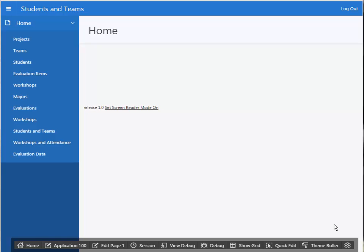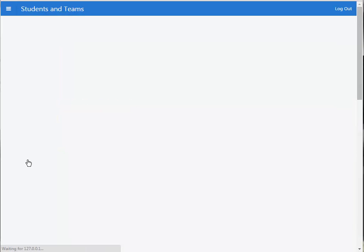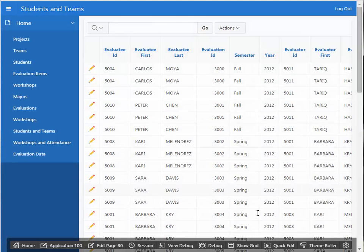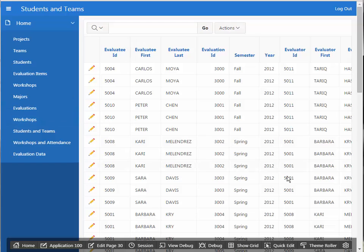While I had the video paused, I went ahead and created another interactive report for evaluation data. So you might want to do that so that what I'm showing you looks like what you have, but we have evaluation data in an interactive report.